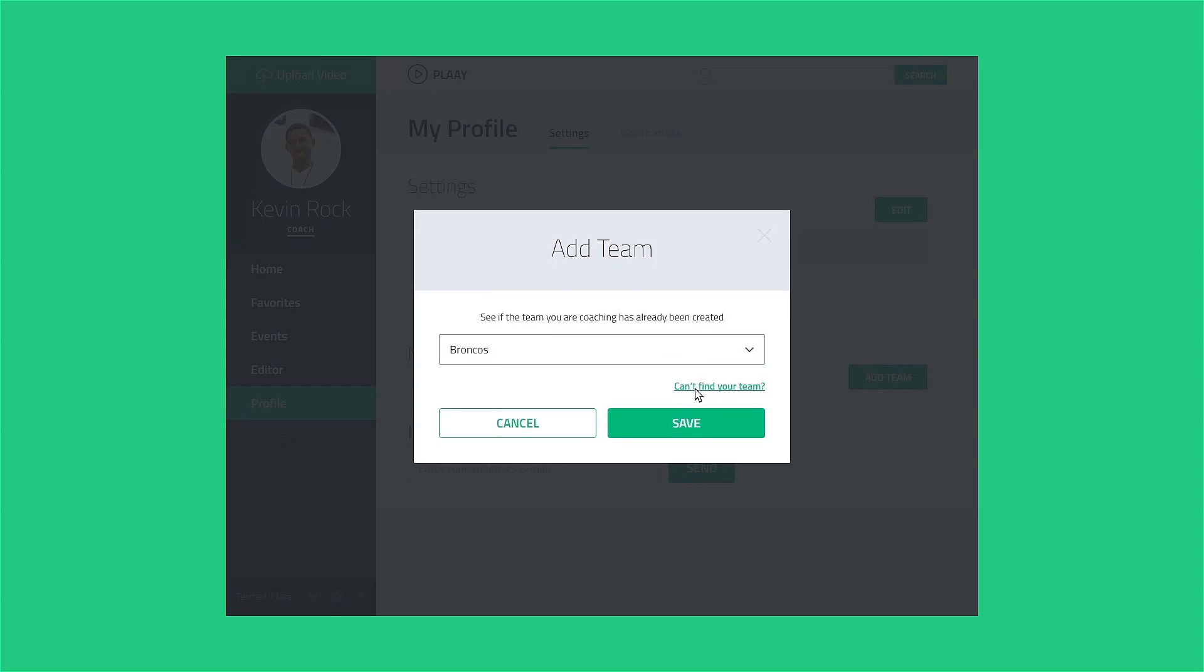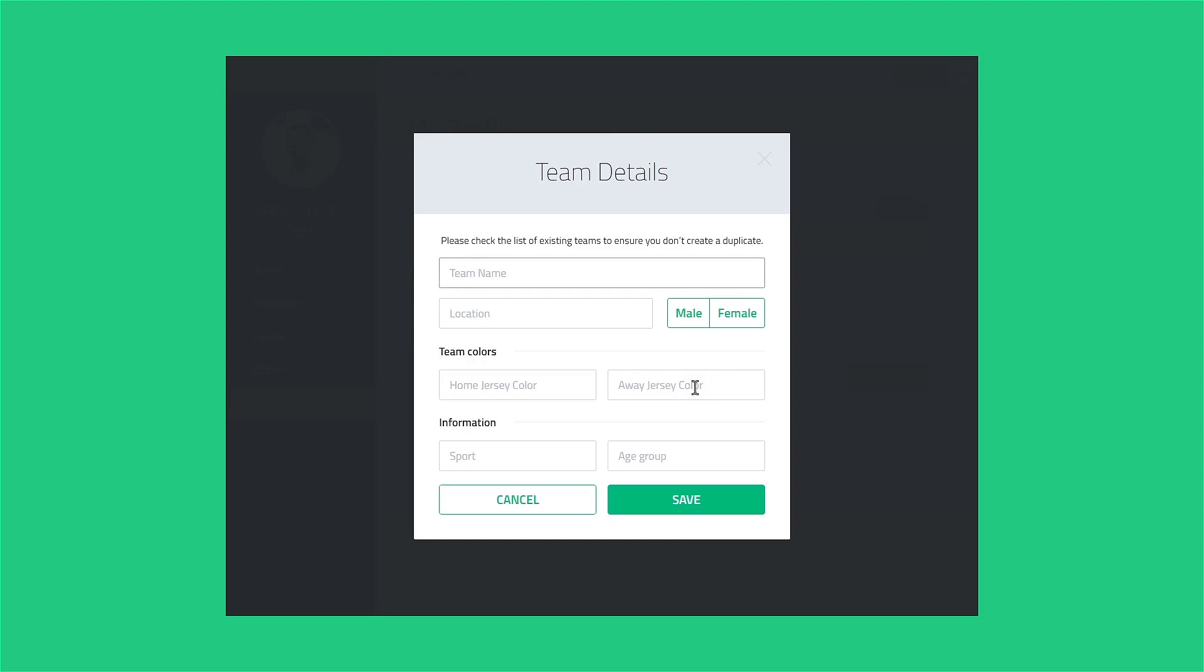Click the Can't Find Your Team link at the right of the light box. Enter your team name. If there may be multiple teams in your town or school sharing the same base name, we recommend including the sport, player gender, and age group in the official team name to help users find the right one.